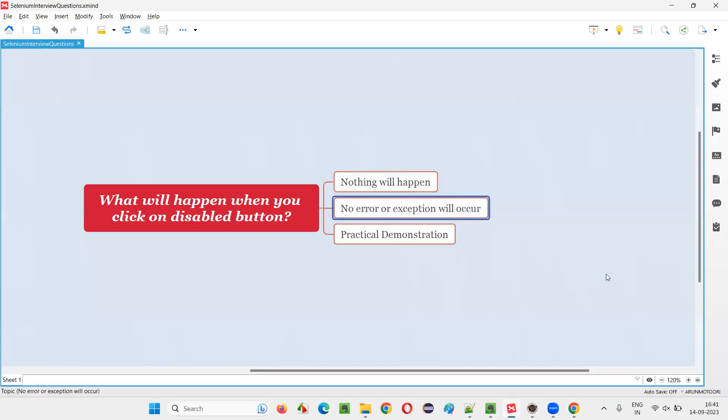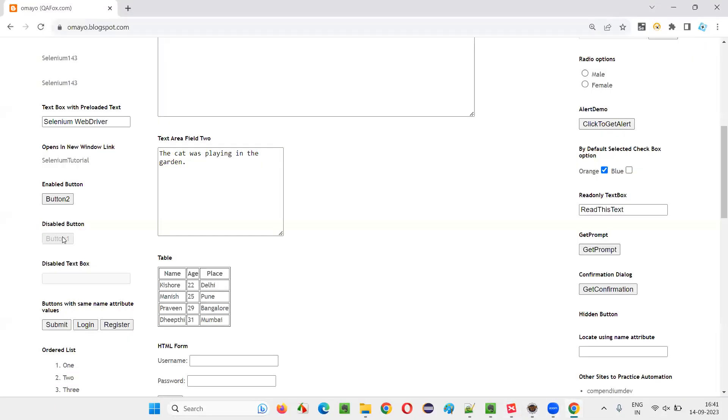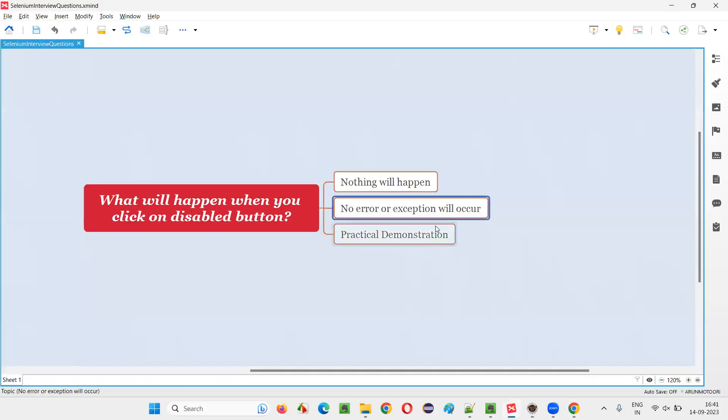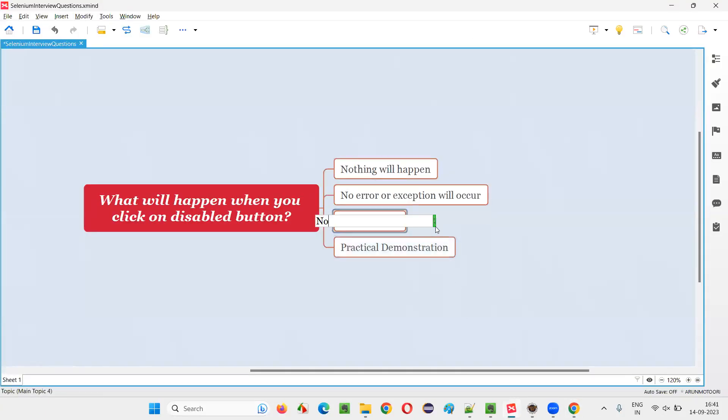No error is going to occur, but there is no use. Basically we can say that there is no use. No use of clicking because disabled button won't be clicked, right? No use of clicking.